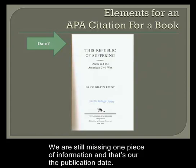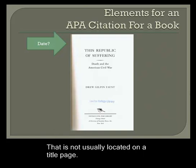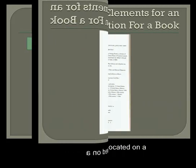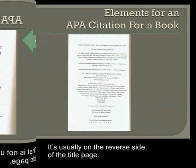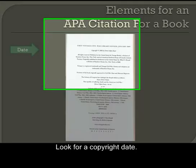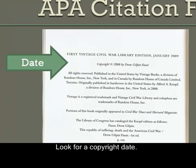We're still missing one piece of information and that's our publication date. That's not usually located on a title page. It's usually on the reverse side of the title page. Look for a copyright date.